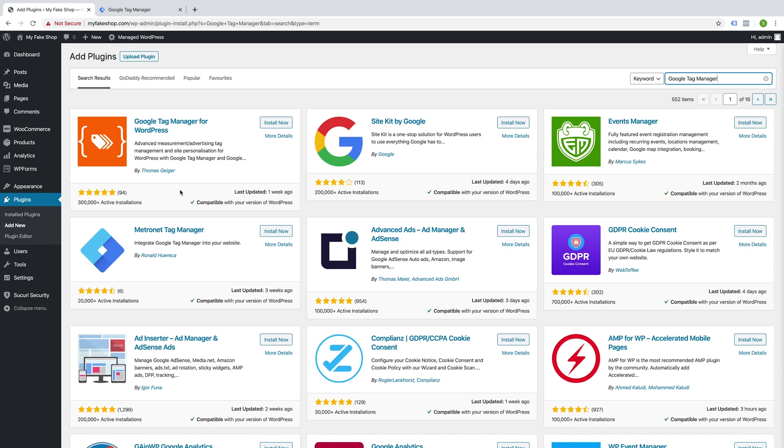I suggest that you use this one, which is by Thomas Geiger, Google Tag Manager for WordPress. Install now.